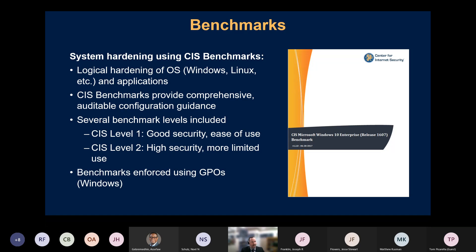Another thing I really encourage people to do that's not often done is benchmarking their systems. Benchmarks are guides for implementing best-known practices for securing a system. When I say system, I'm referring primarily to operating systems, but there are also guides such as STIGs and SRGs that provide the same type of guidance for network devices. The two most popular are the Center for Internet Security benchmarks and the STIGs and SRGs published by DISA.